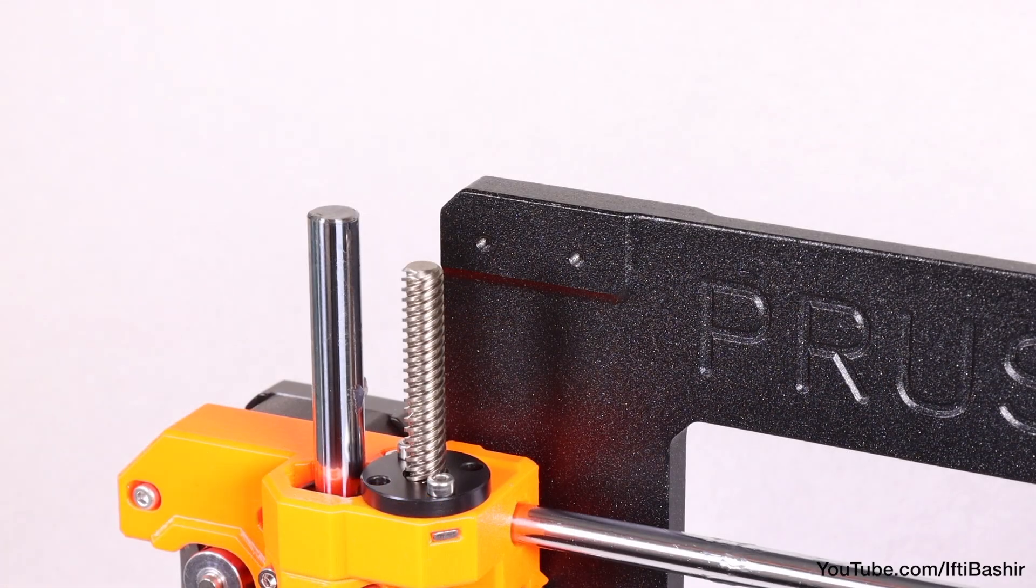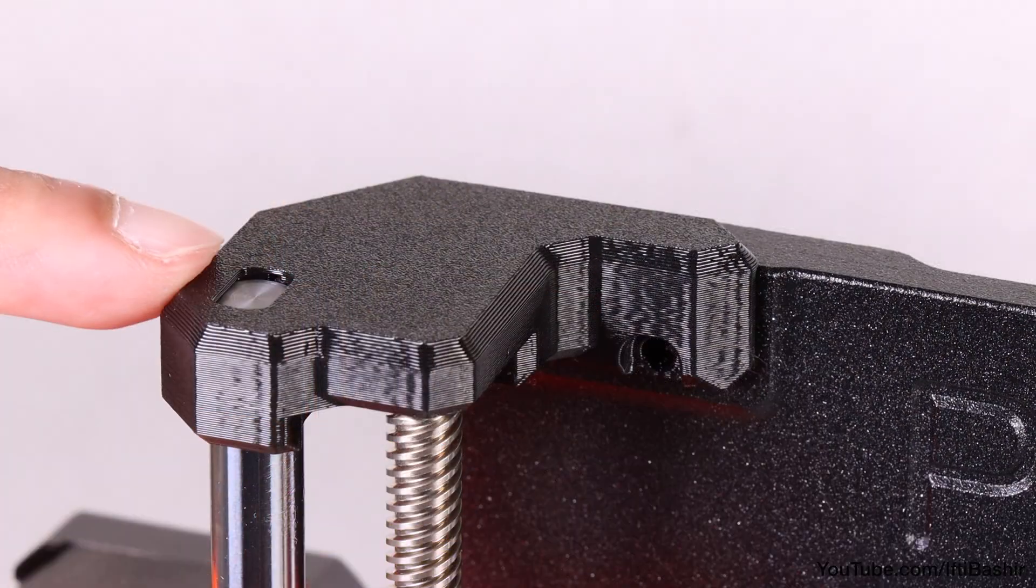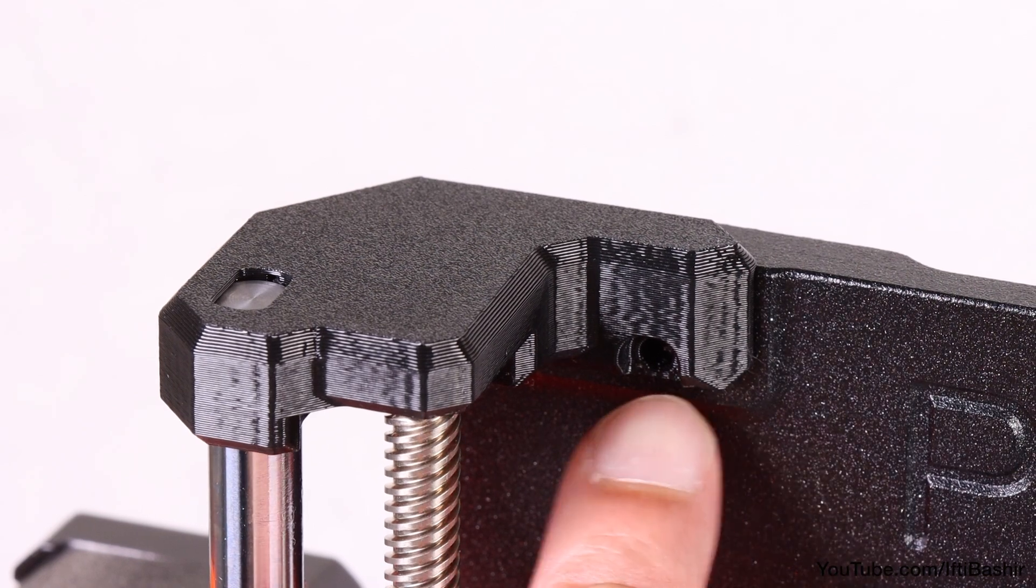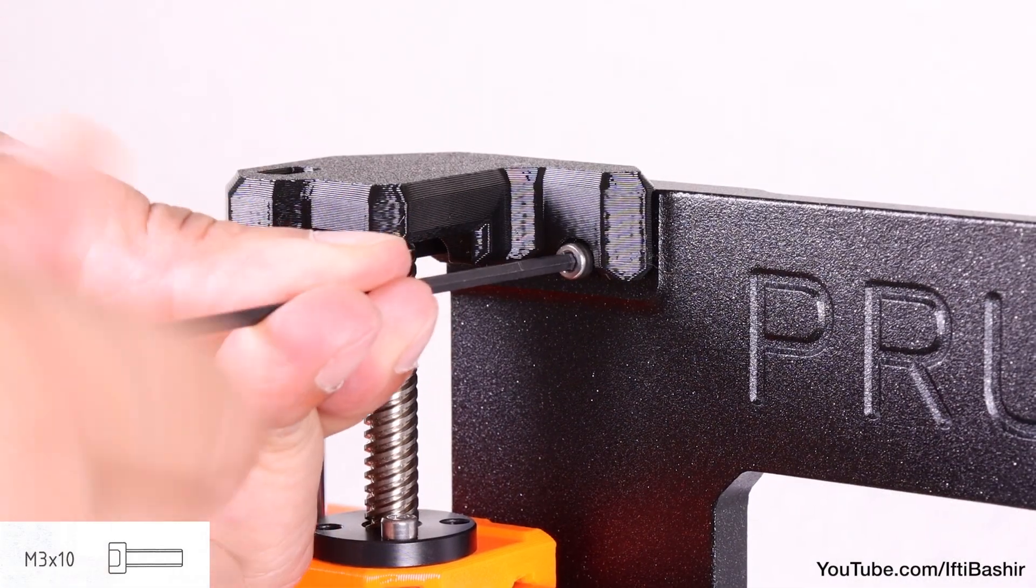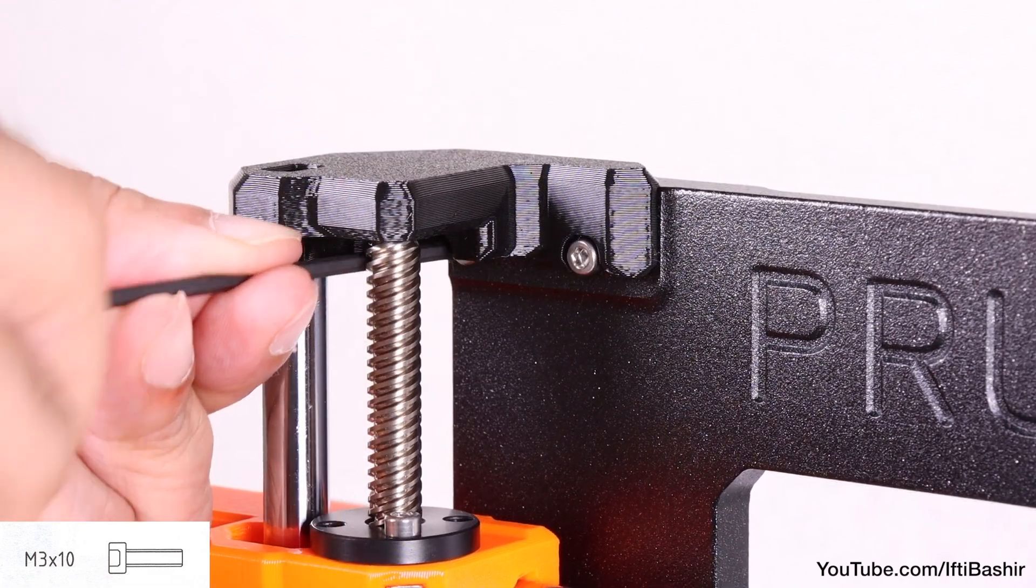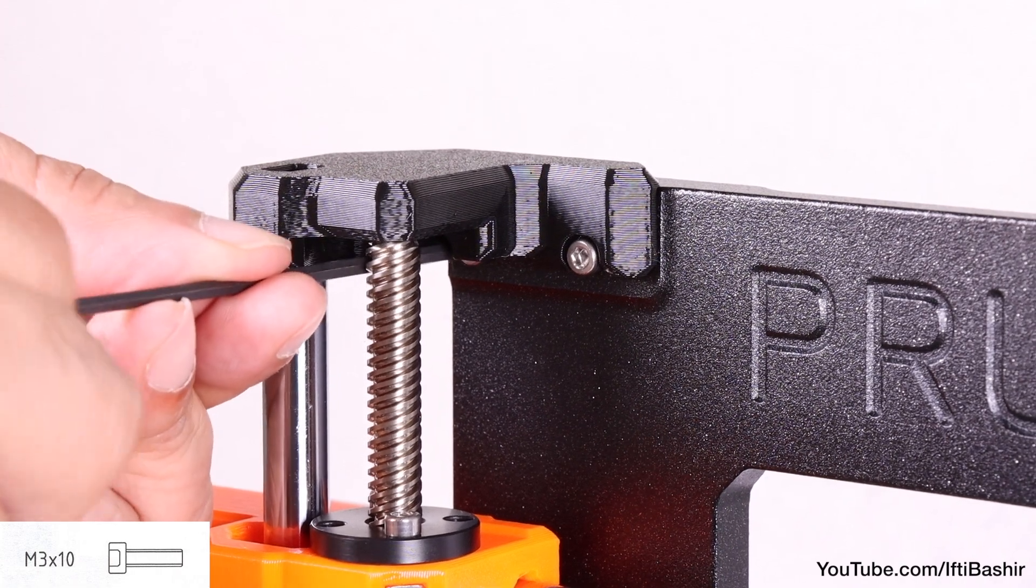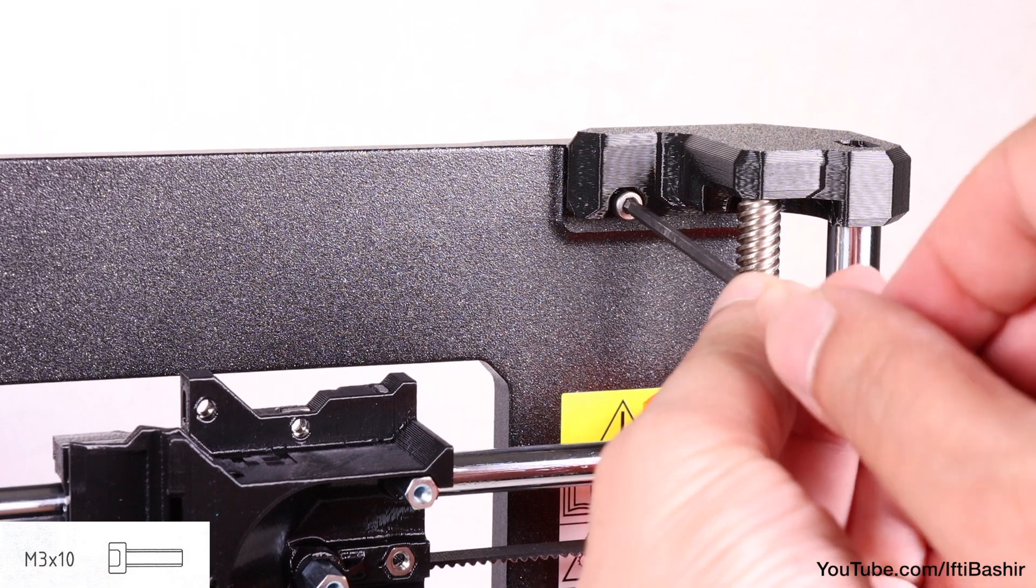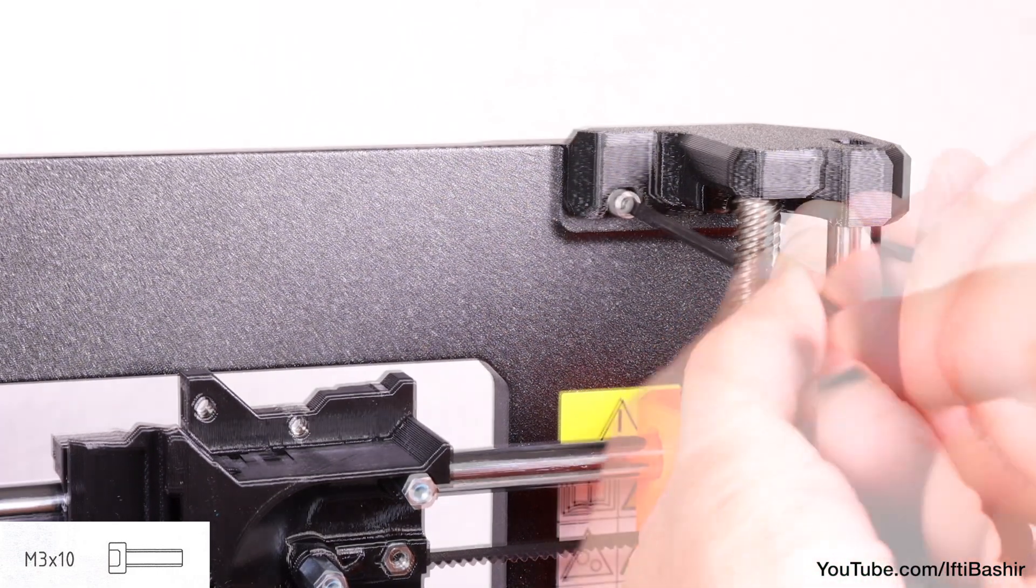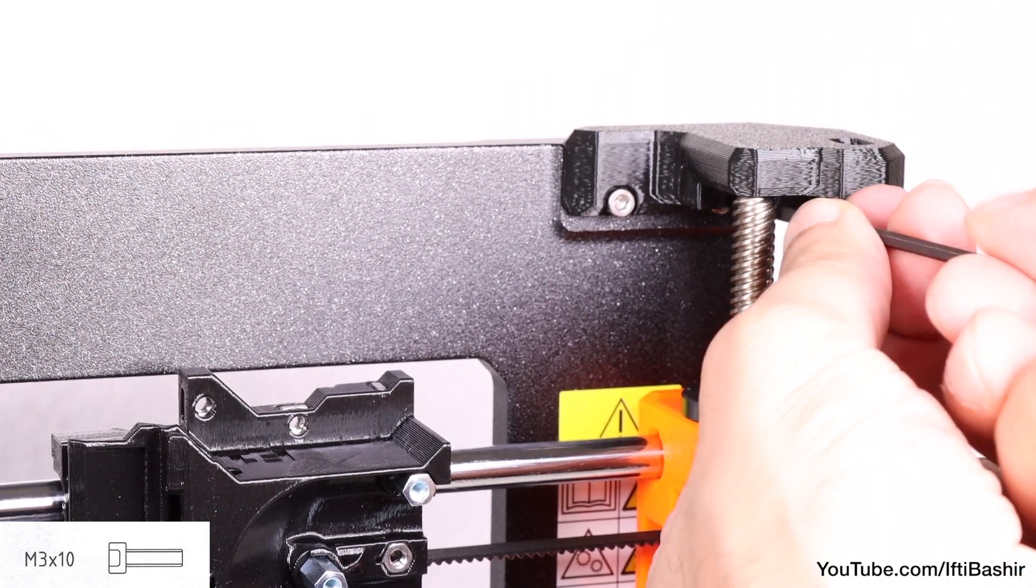Now we can place the top left bracket on the smooth steel rod and gently push down to align the holes with the frame, as well as the screw holes. Before securing into position with two M3x10 screws. Again, the ball end of the correct Allen key can be used for the screw behind the threaded rod, which makes the job much easier. Repeat the same process on the right side in order to install the top right bracket and secure into position using another two M3x10 screws.